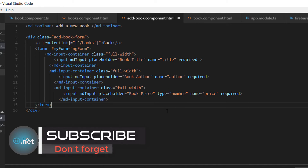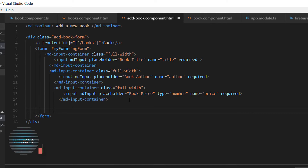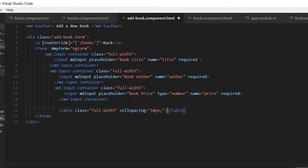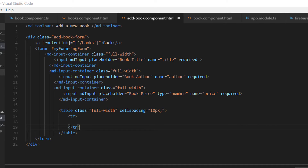After the author, we want the user to enter the book price. For this one we are going to specify that the type is number, because the price is a number. We want to display the date-read and date-edit fields inside a table, so let's add a table with only one row.